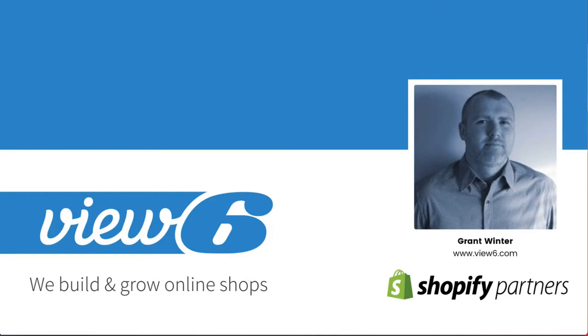I'm from Vue6. We're a web agency that specializes with e-commerce and using Shopify.